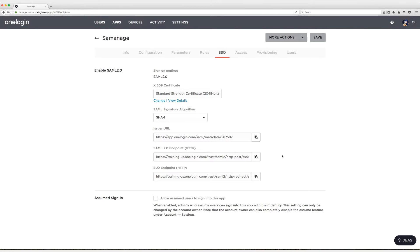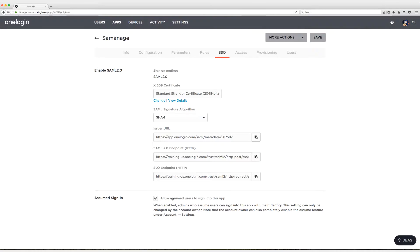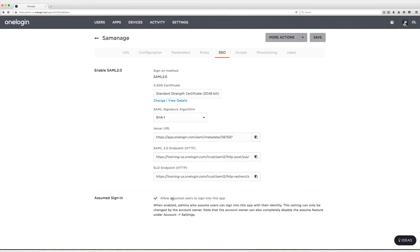Alright, here we are back in OneLogin on the SSO tab where we left off. The first thing I'm going to do is enable the allow assumed users to sign into this app. This is something that is only configurable by the account owner, and if enabled, it allows super users or account owners to not only sign in as the user but also sign into the app in question to manage as the user.